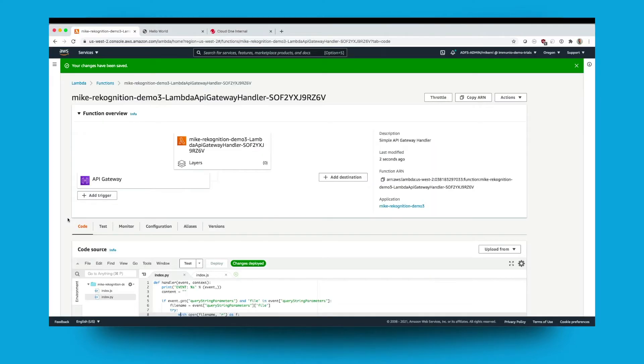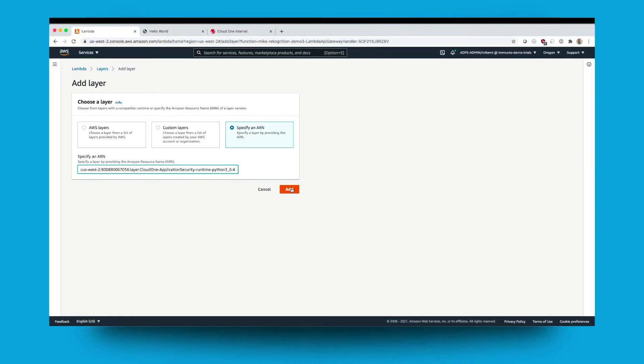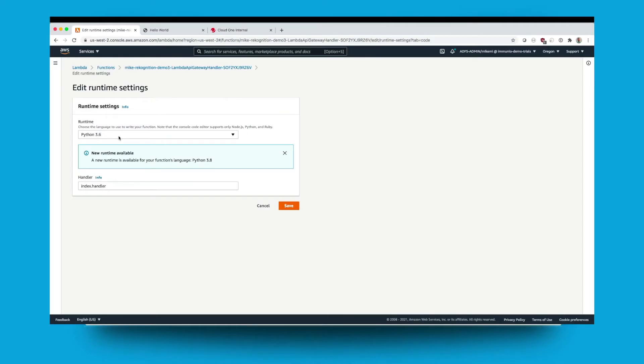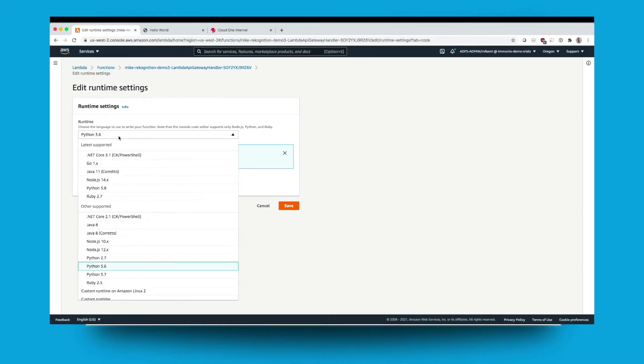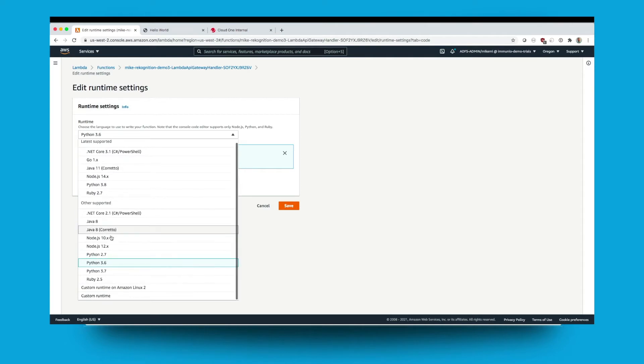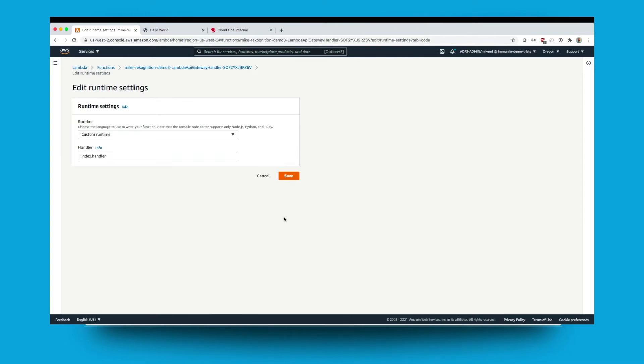Now this is my Lambda application behind an API gateway. Here I can add a simple application security layer to embed the security controls to protect against this type of attack. From here I can simply add the application security library as a custom runtime layer.